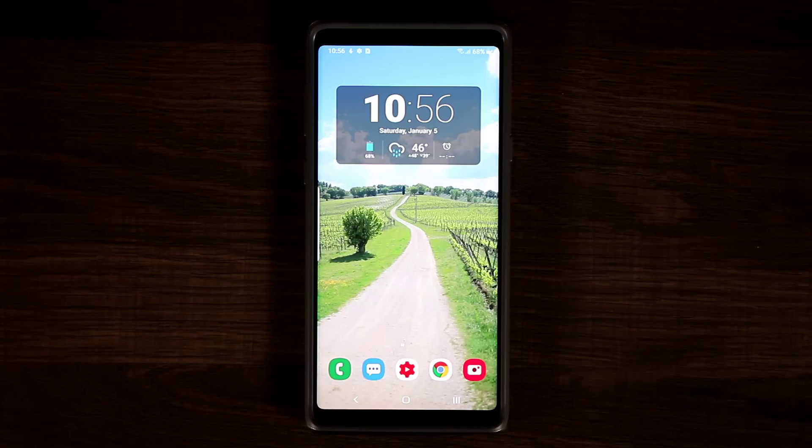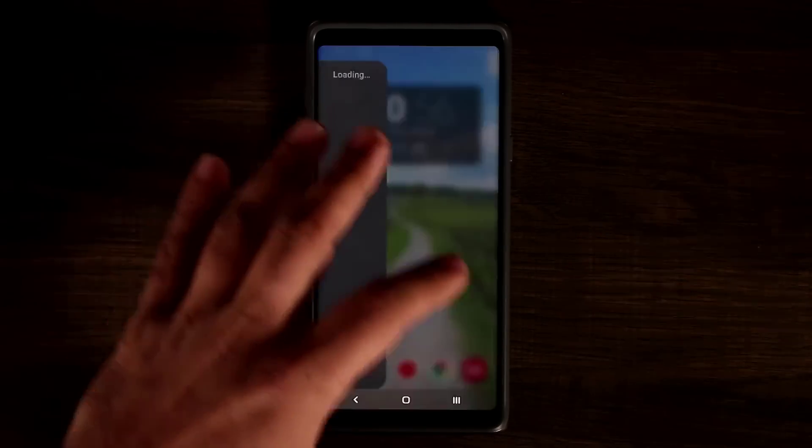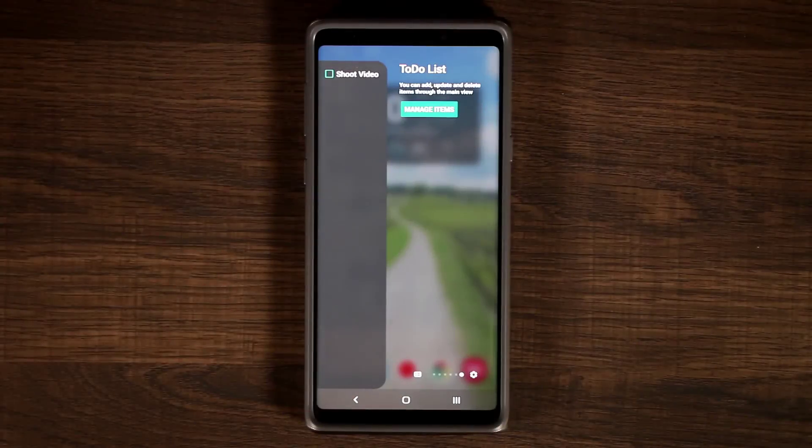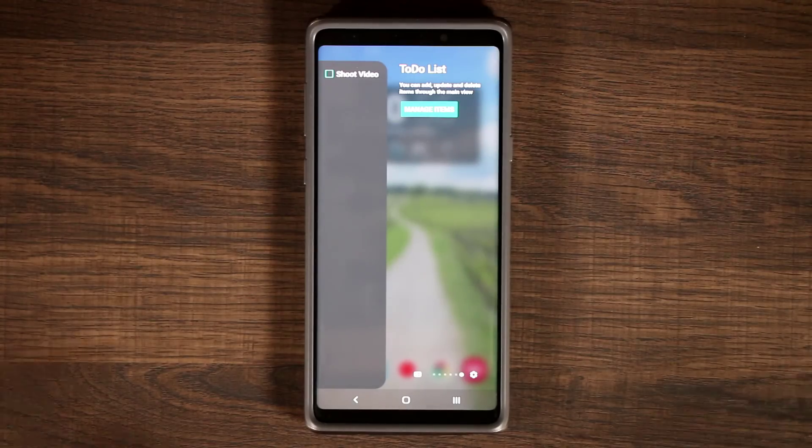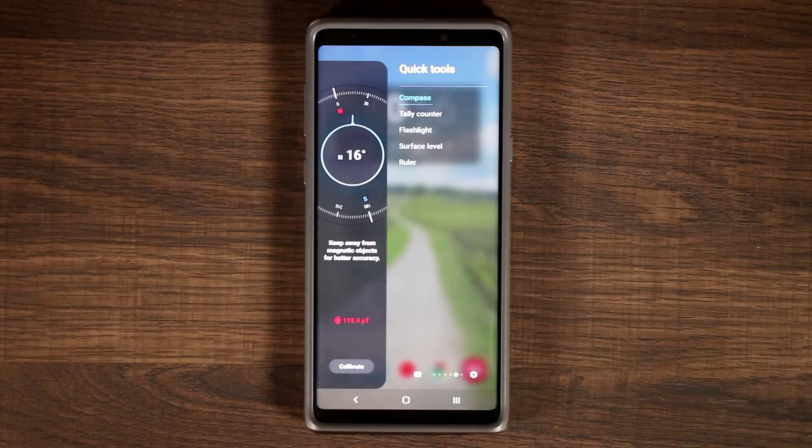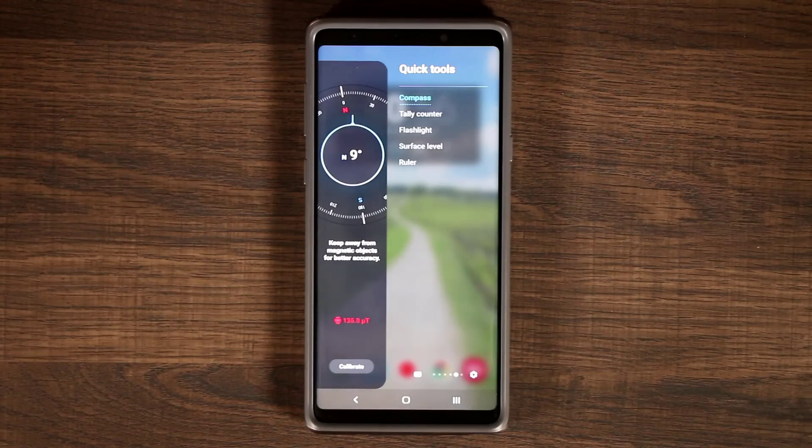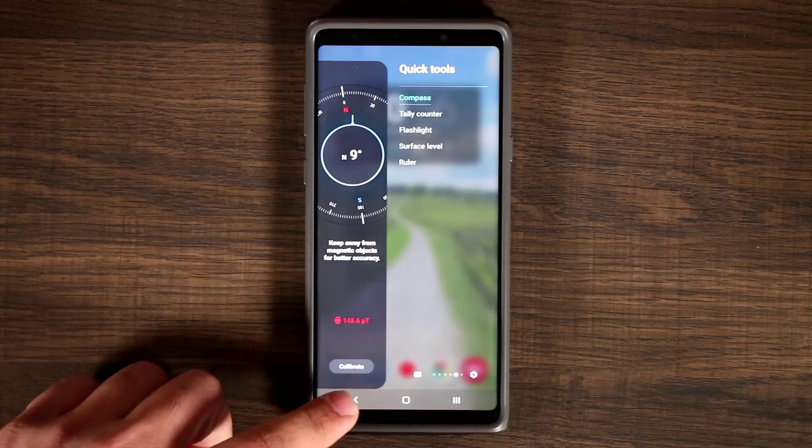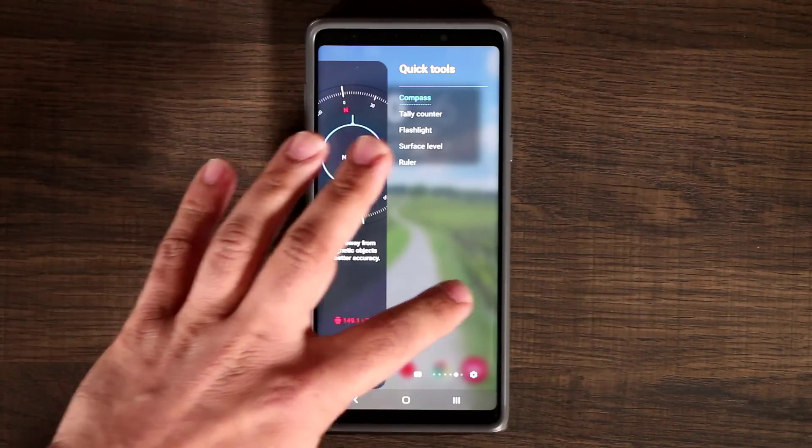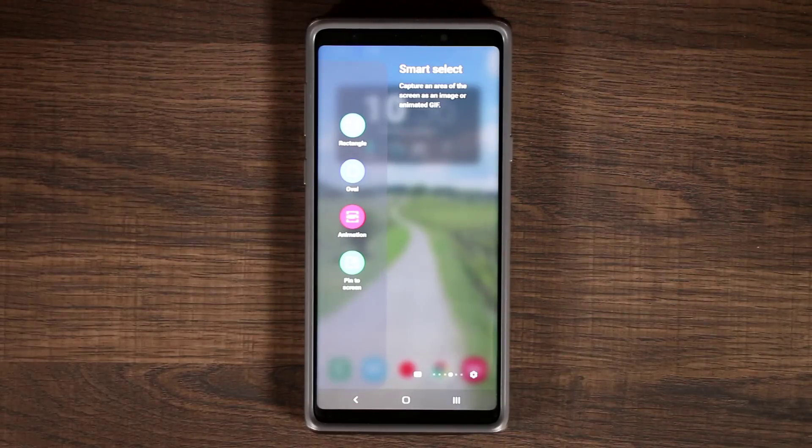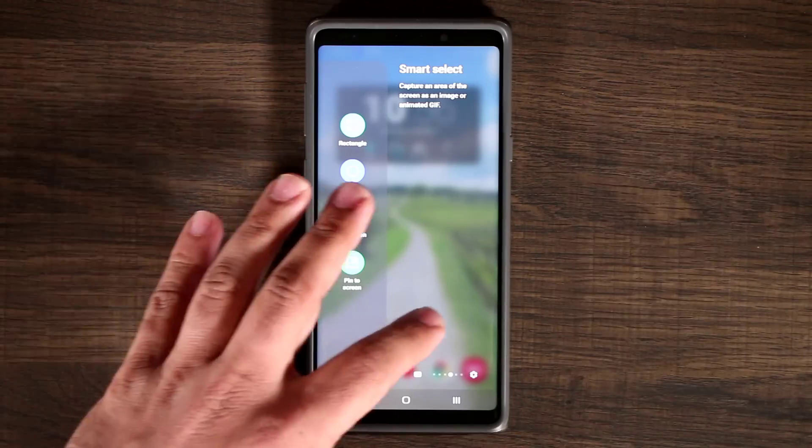So real quick, here's what the edge panels look like in case you're wondering. If you go to the edge panels, that's the edge panel, that's the to-do list panel that I downloaded, but that's the regular quick tools panel. It looks a little bit different. You have rounded corners around the edges, and if you go over to smart select that's what you see.